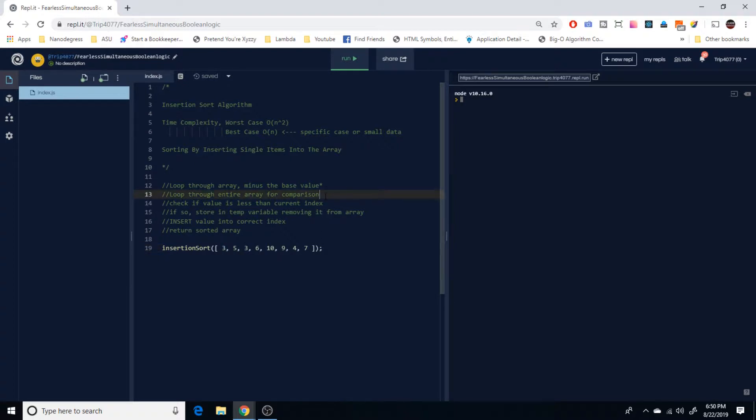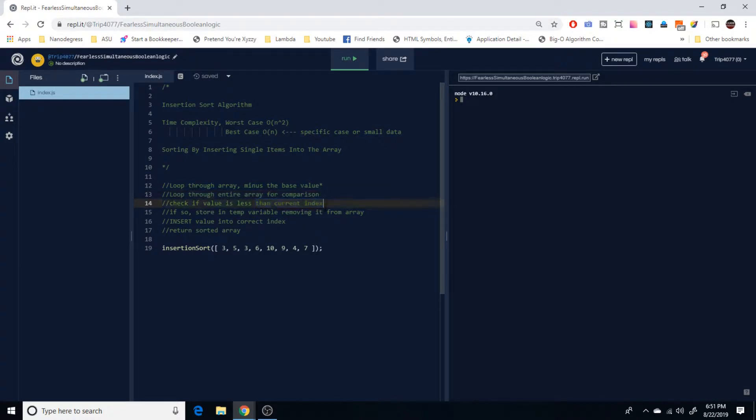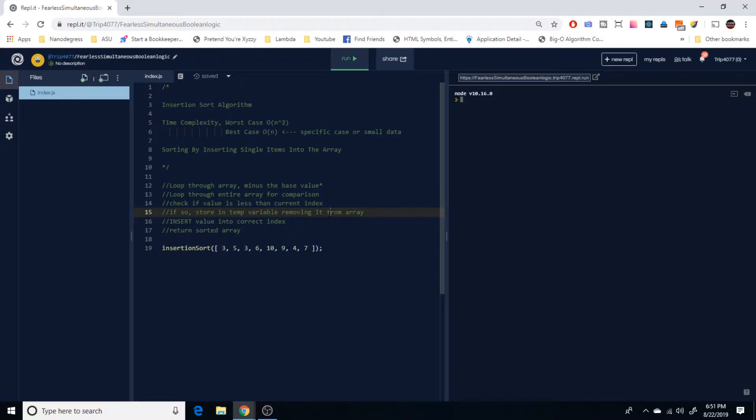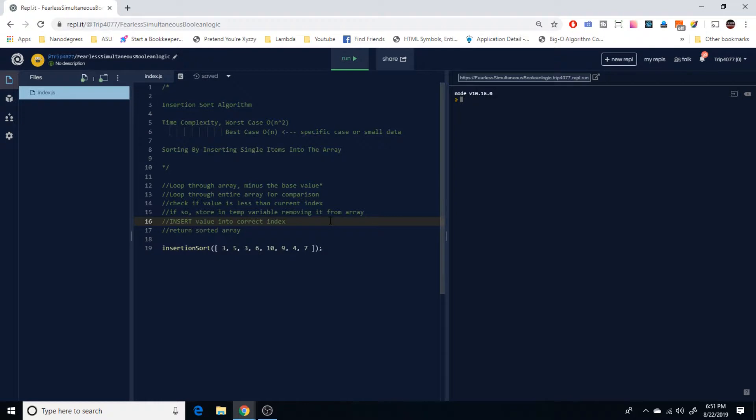So that leads us into step two, which is going to be sorting through the entire array, including index zero, to check if the value is less than the current index. So it's going to be the first step inside the second loop. If it is less than that current index, what we're going to want to do is store it into a temporary variable and also remove it from the original array. So we're going to take it out of the array, store it into a variable.